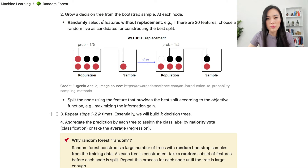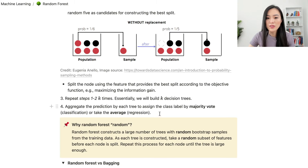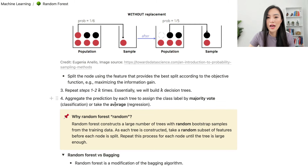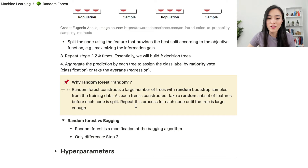Then we repeat steps 1 to 2 k times — essentially we will build k decision trees. Finally, we aggregate the prediction by each tree to assign the class label by majority vote for classification tasks, or by taking the average for regression tasks.